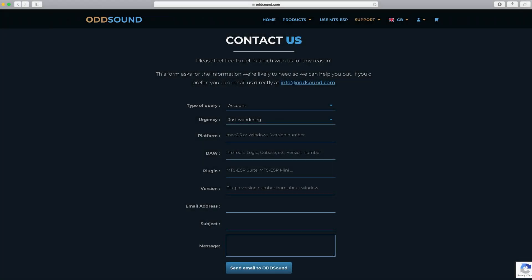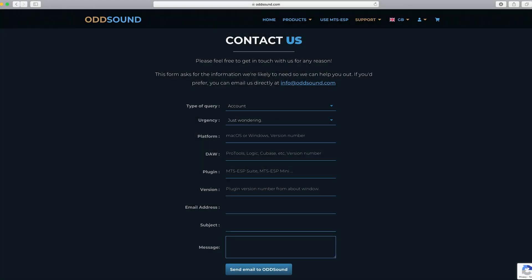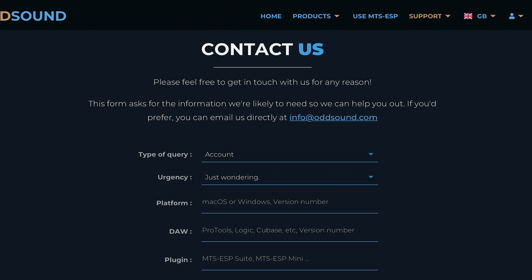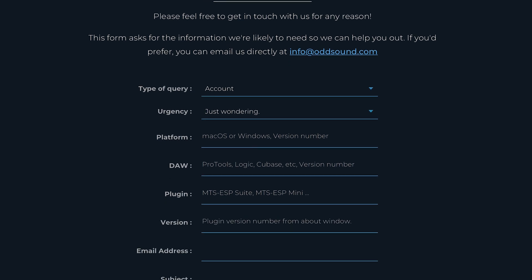If there are any issues, get in touch with us via the contact form at oddsound.com and we will be happy to help get things up and running.